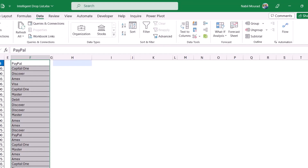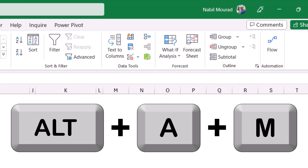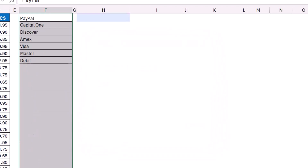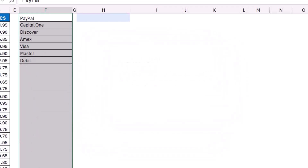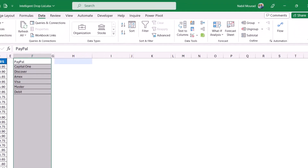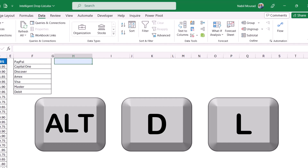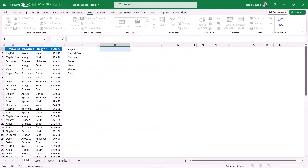Now I've copied the payment methods. I want to remove the duplicates — I can go to the Data tab and click Remove Duplicates, or use the shortcut Alt+A+M. The Remove Duplicates dialog opens, I hit OK, and now I have a single occurrence of each payment method. To create a drop list, I select the destination cell and on the Data tab click Data Validation, or use the shortcut Alt+D, L, Tab, L, Tab. I select the different payment methods, hit OK, and the drop list is created.